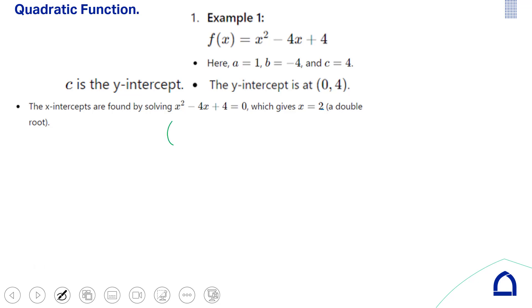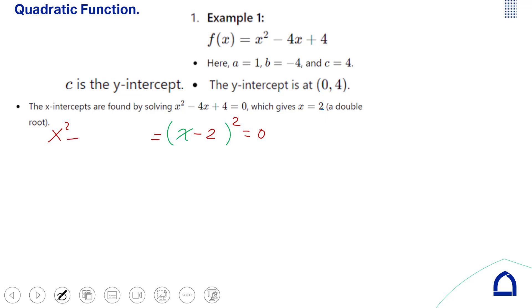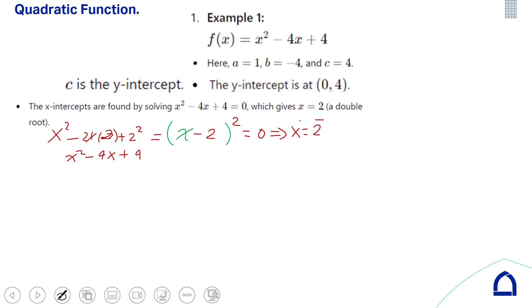This is a complete square: (x − 2)² = 0. Expanding gives x² − 4x + 4. So you have only one repeated root: x = 2, meaning your quadratic curve intersects the x-axis at x = 2.